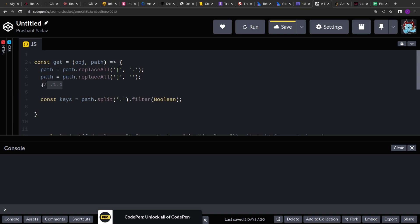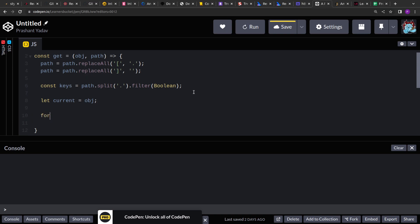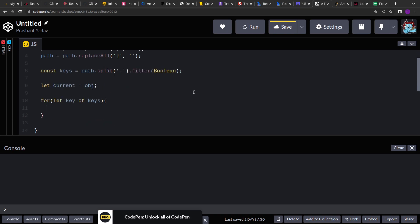Now that we have got our keys, it is extremely simple. What we have to do is we have to just return the value of that keys. So let's create a reference of the current object. We will be using this reference for traversing. And let me use the for of loop. And inside that what I will do is I will get the value of the current key and store it to that reference only.